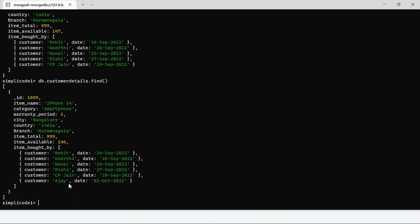We also have two other options: updateOne and updateMany. As the names suggest, updateOne modifies a single document in a collection, whereas updateMany modifies one or more documents. Let us know in the comments below if you want a separate video on those, or try writing the commands yourself to practice atomicity using updateOne and updateMany. That brings us to the end of today's session on atomic operations in MongoDB.